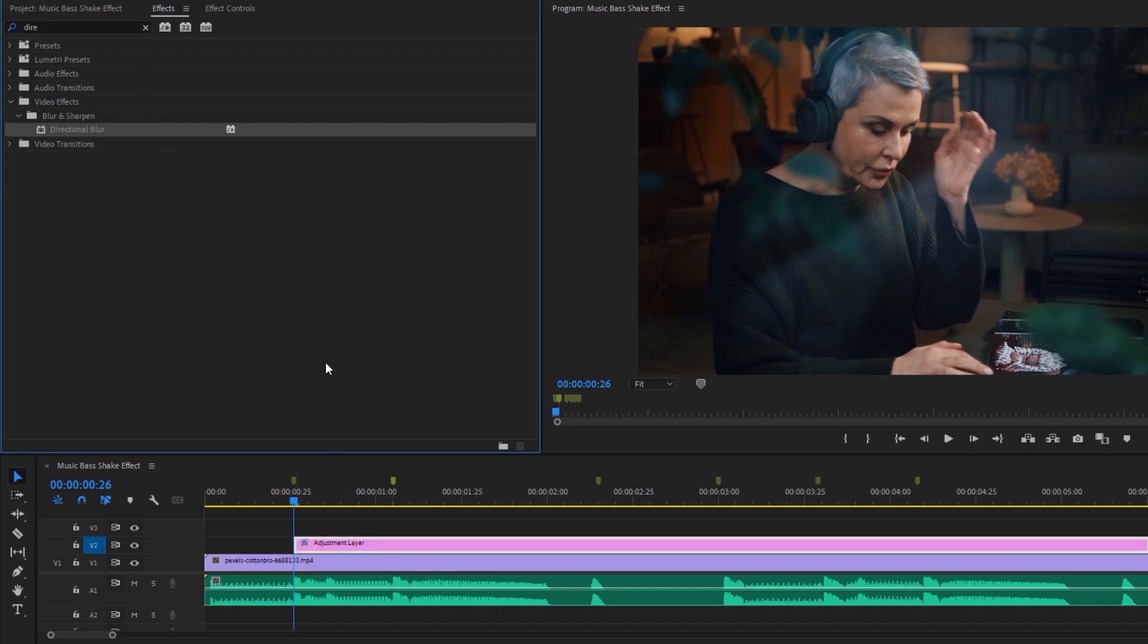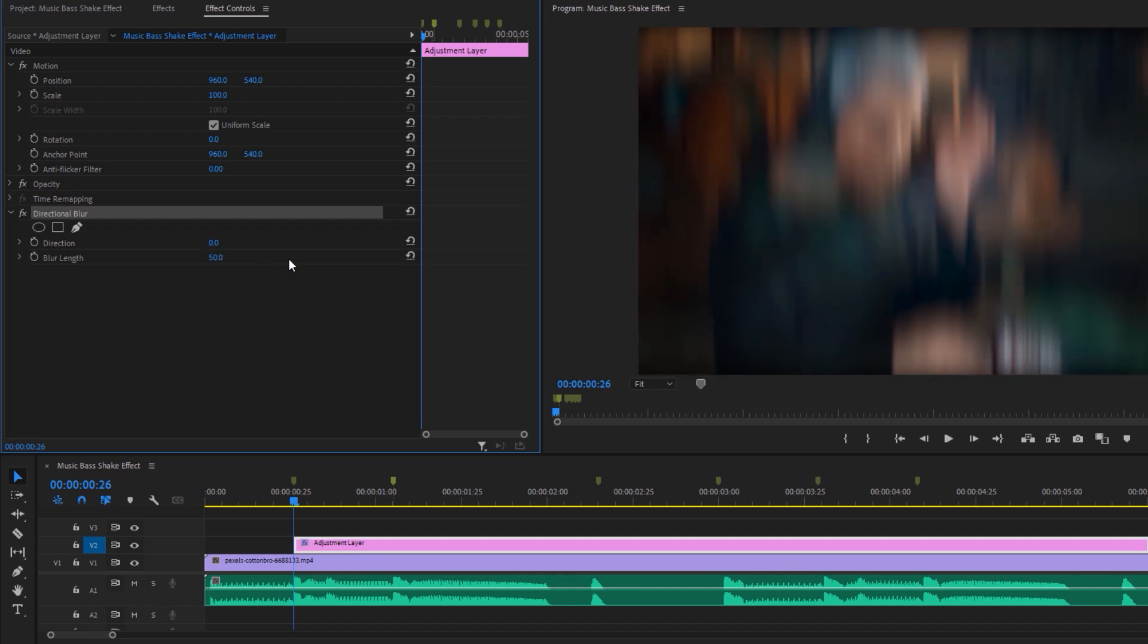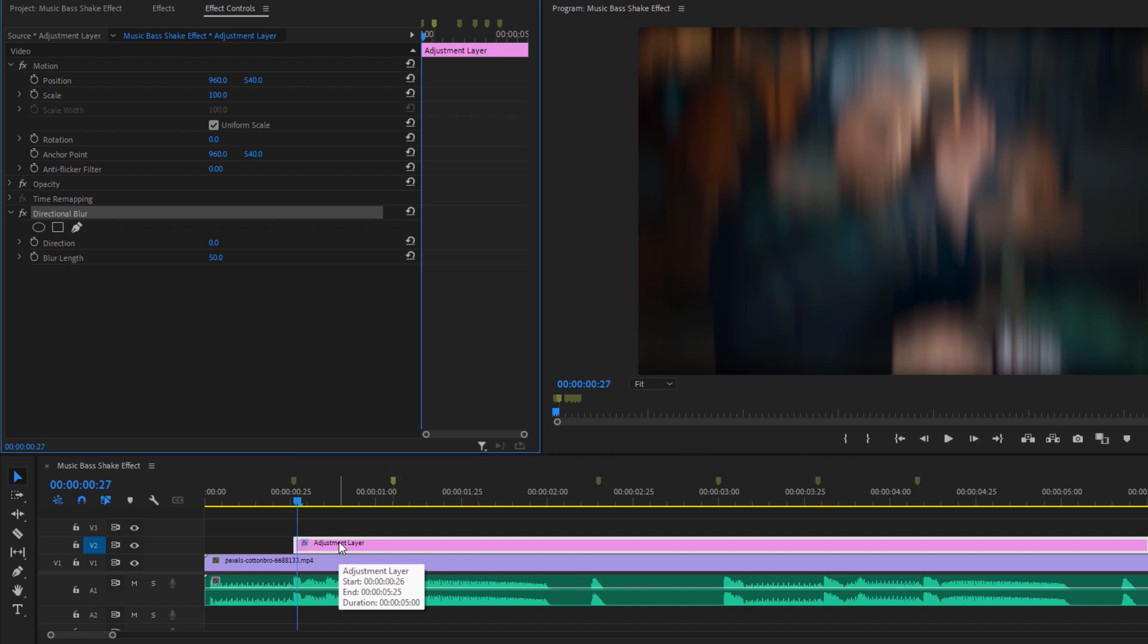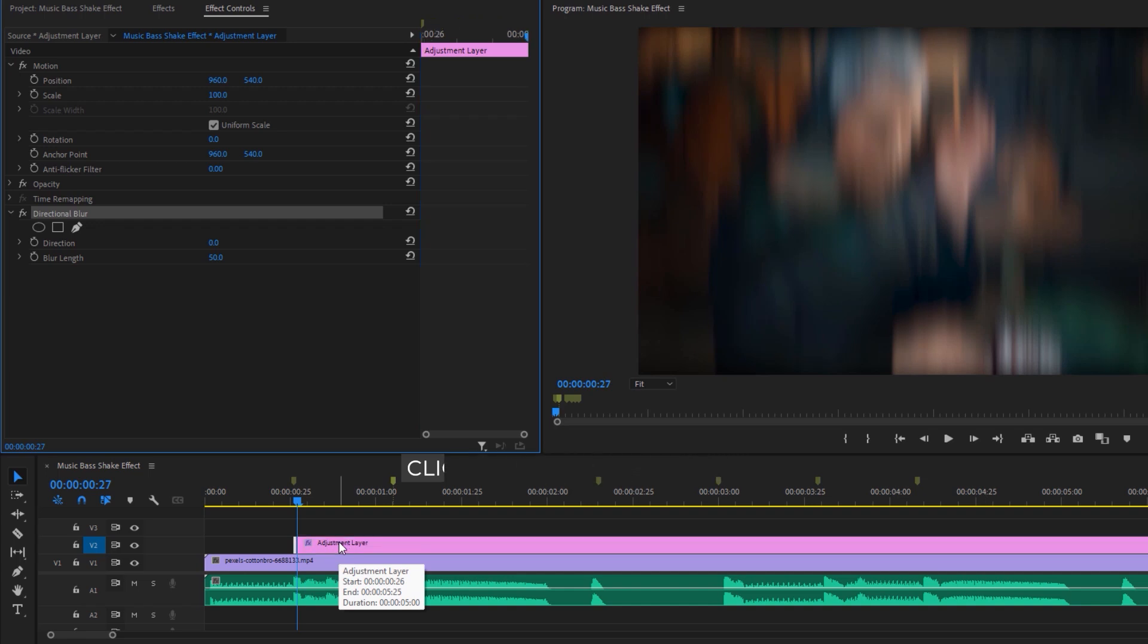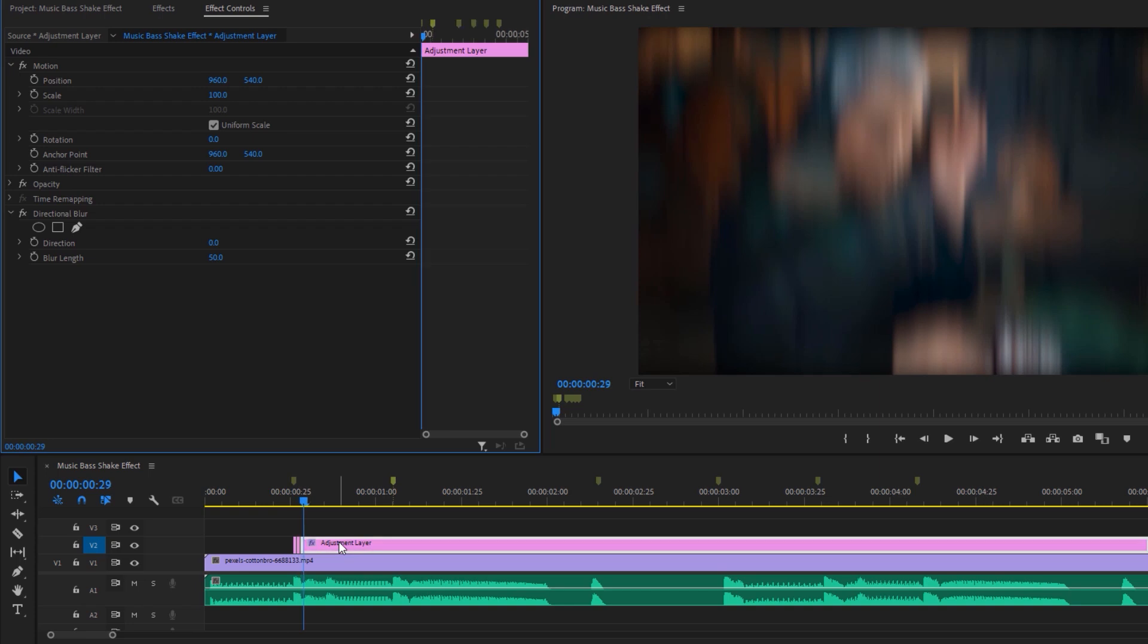Apply this effect on the adjustment layer. Now move over to the effect controls tab and under the directional blur effect, change the blur length to 50. Now move one frame to the right side by clicking the right arrow key, and make a cut on the adjustment layer by pressing Control plus K. Again move one frame to the right and make another cut. Continue and cut a few frames.